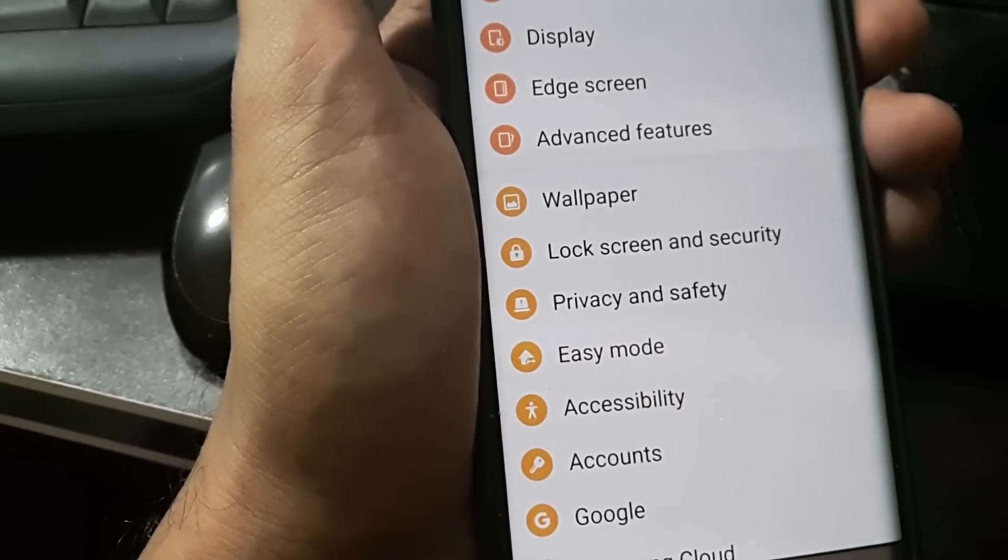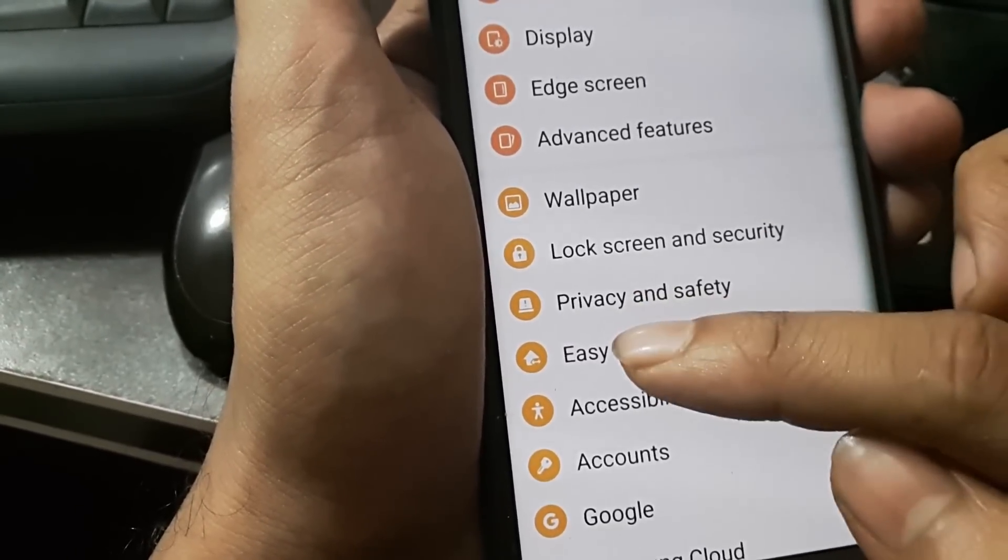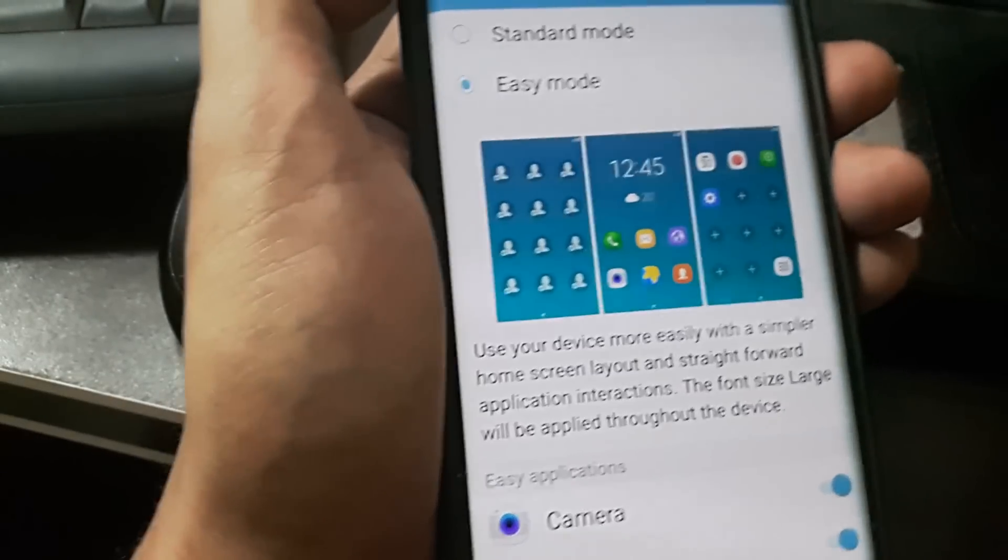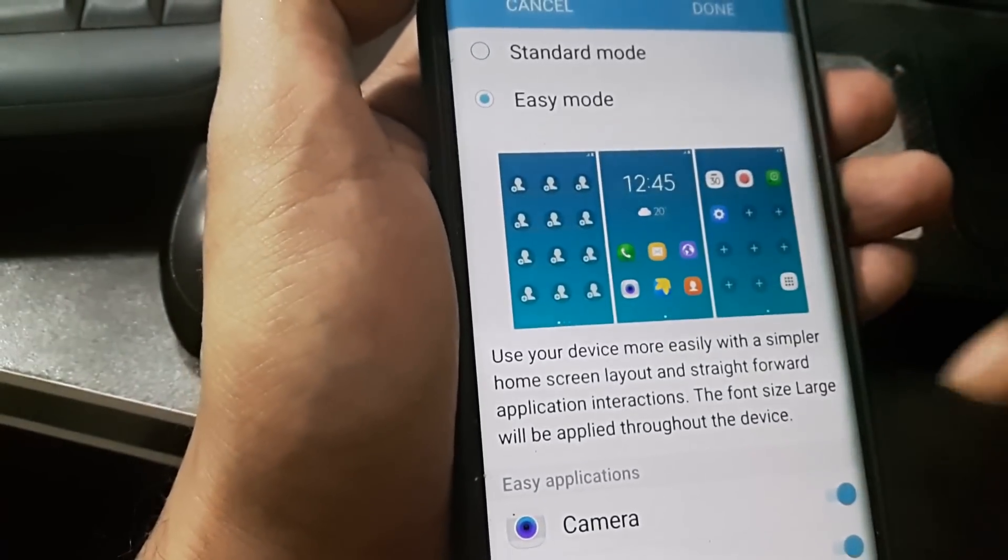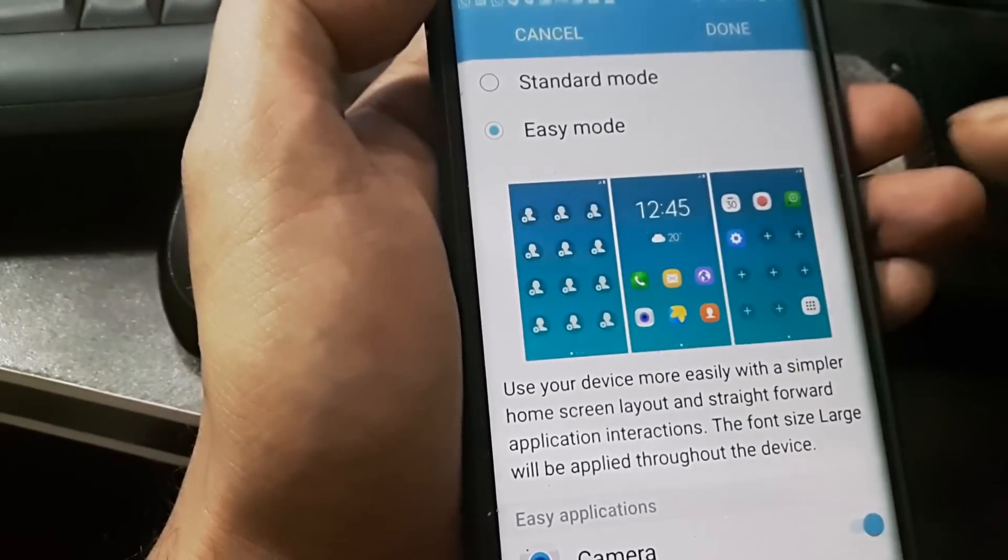You may find this in a different place on your Samsung smartphone. I click on Easy Mode, and you can see I have to shift it to Standard Mode.